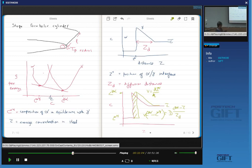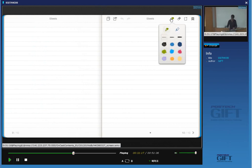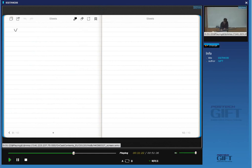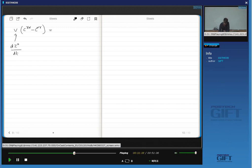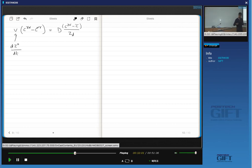So C-gamma-alpha minus C-bar is the difference in concentration divided by the distance giving the flux away from the interface. If those two are different then C-gamma-alpha will change, which is not allowed. So the governing equation is: dZ*/dt times (C-gamma-alpha minus C-alpha-gamma) equals D times (C-gamma-alpha minus C-bar) divided by ZD. Very simply — the rate at which solute is partitioned must equal the rate at which it diffuses away from the interface to maintain equilibrium.